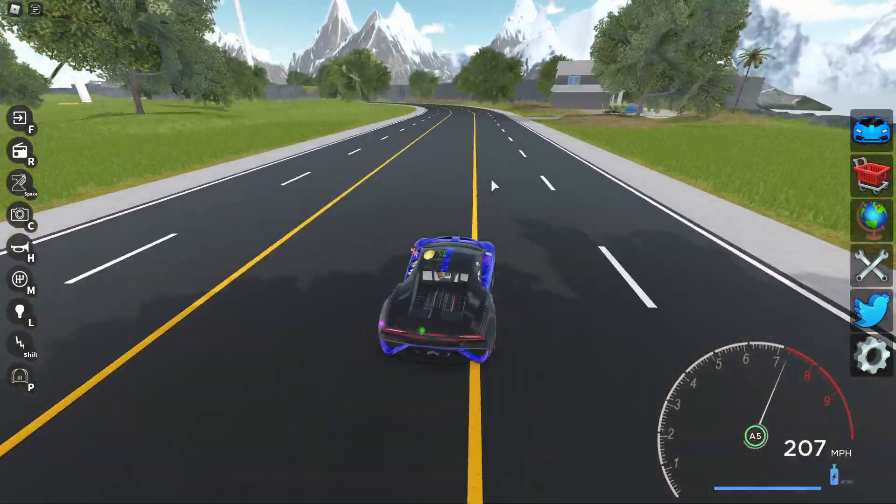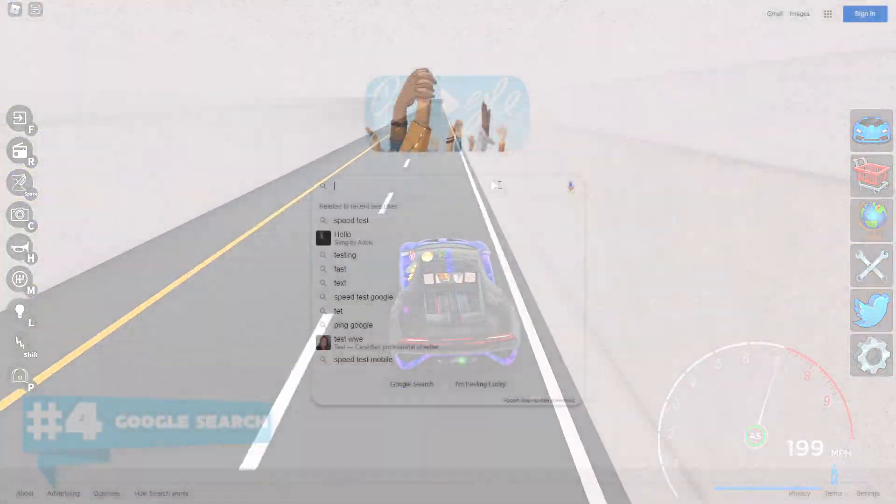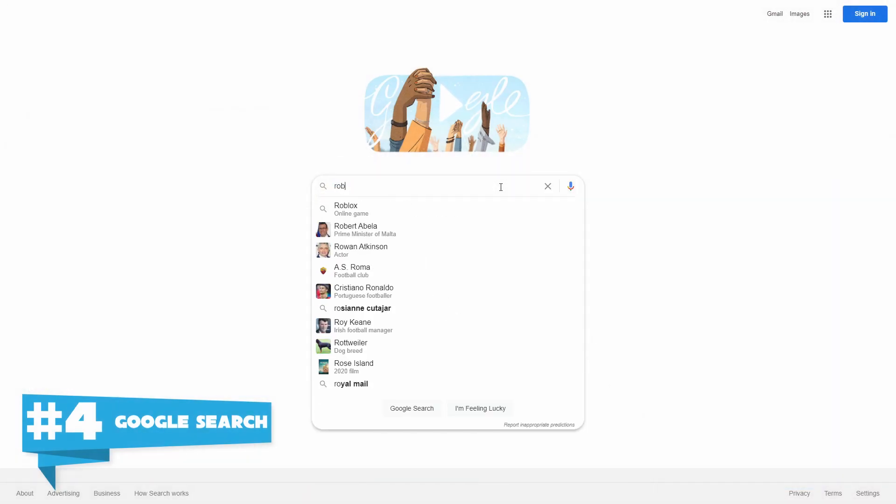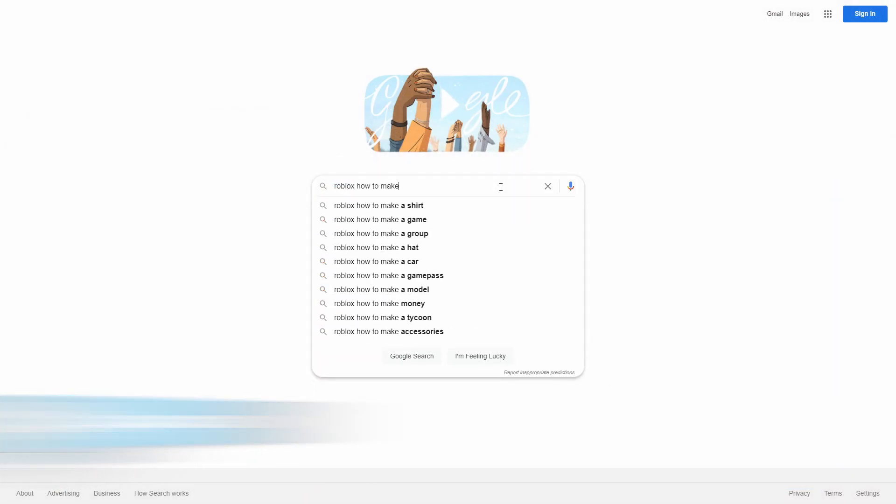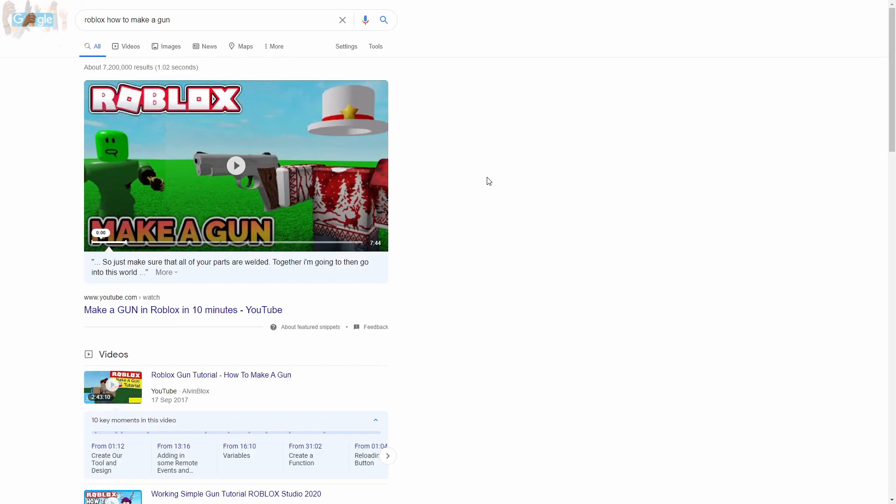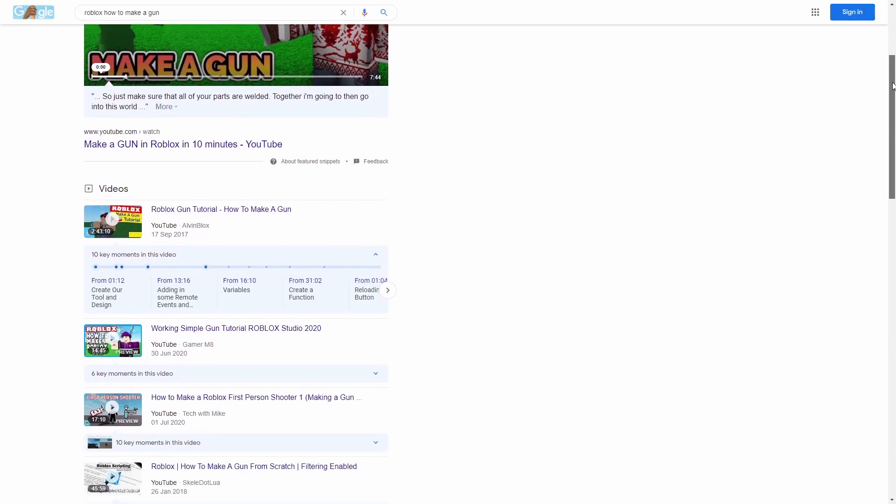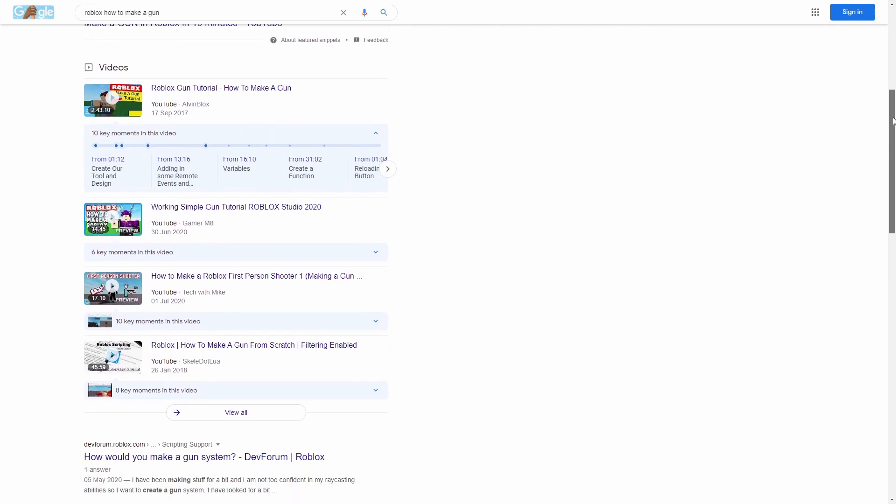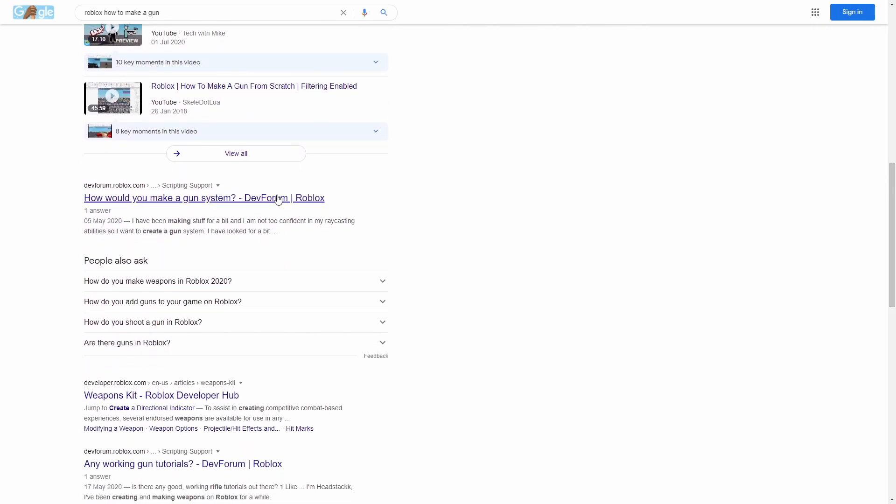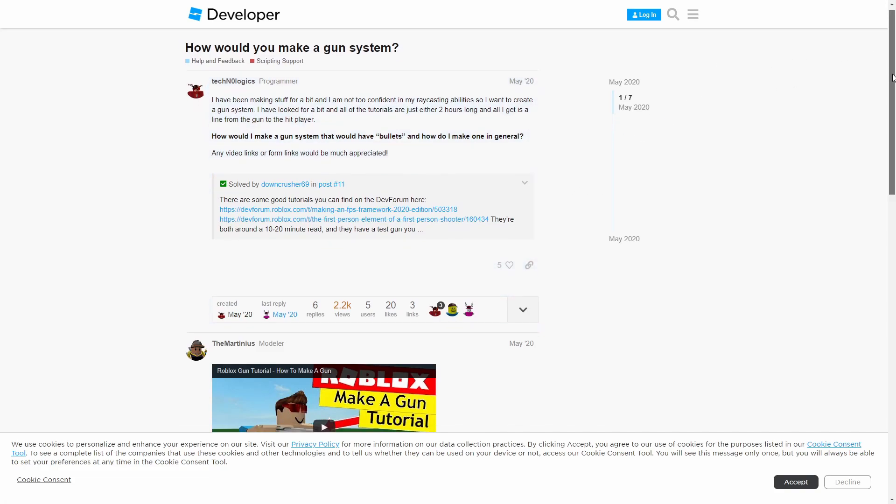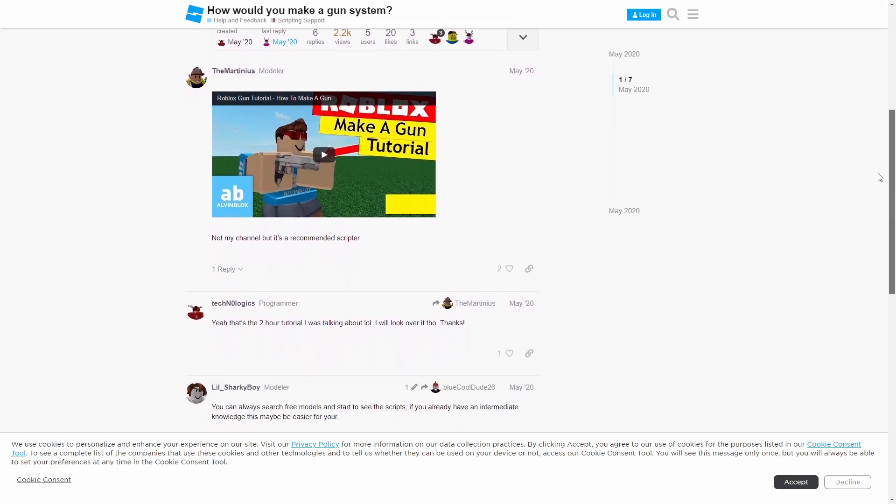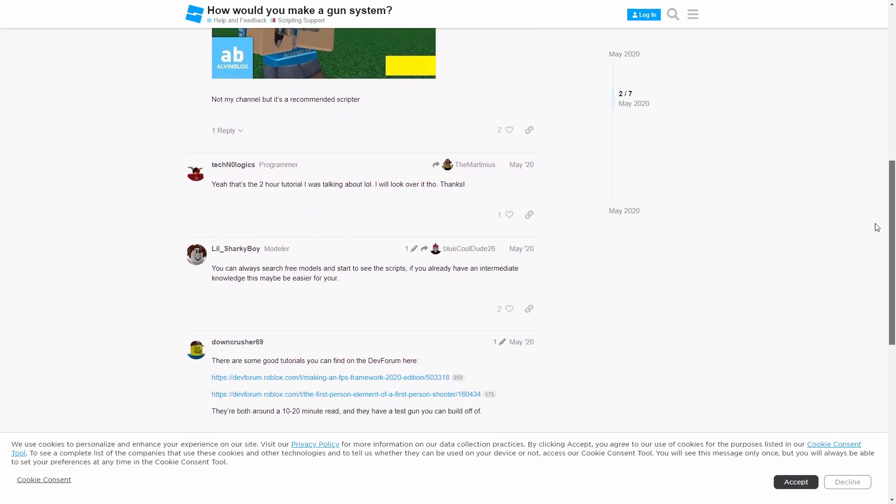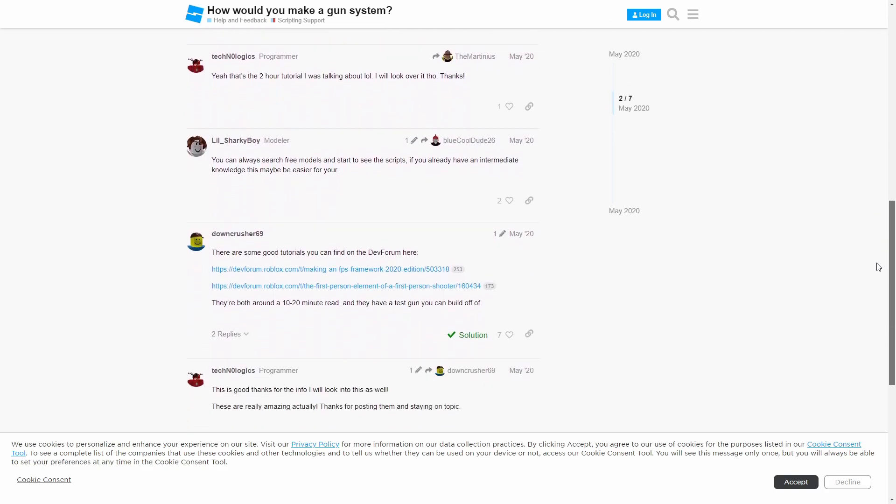Point number four is pretty straightforward - it's Google search. If you're trying to make a gun or a sword or something, just type in how to make a sword on Roblox and you get a vast array of results. But usually when you're coding, you're not going to search up how to make something - it's like if you have a problem with your code, you're gonna type up the error message that you get.